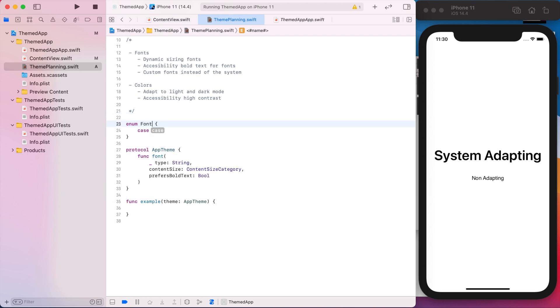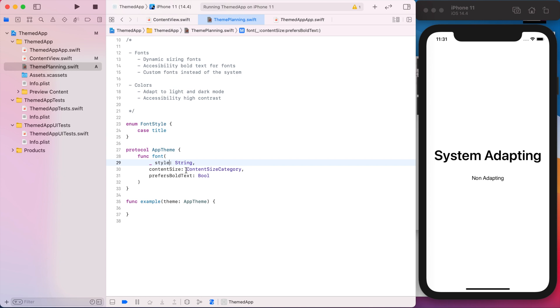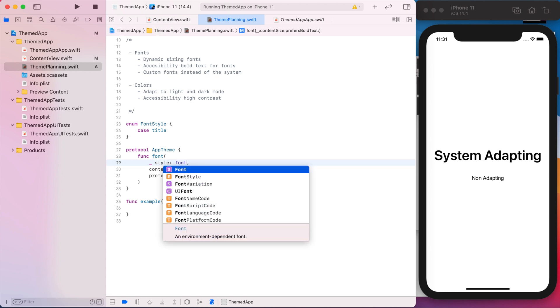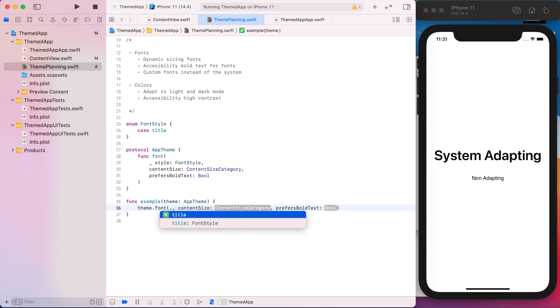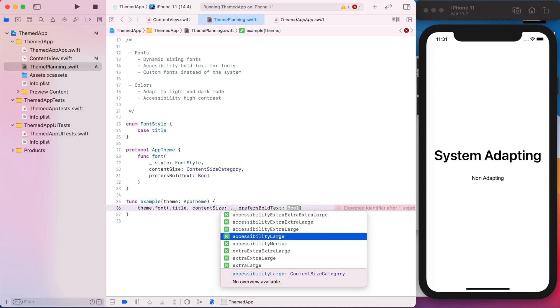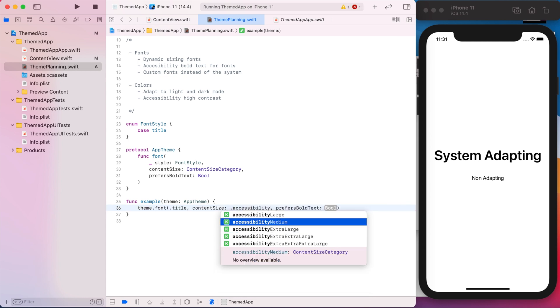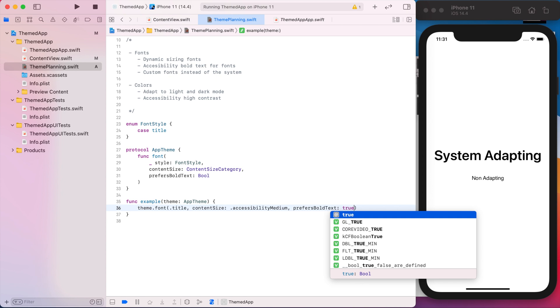So I'll just do this real quick. So font style we'll call it. And the first one we'll just say title. Cool. And then our API is going to look like theme.font with the title, content size category, we'll say just for this example accessibility medium, prefers bold font true.